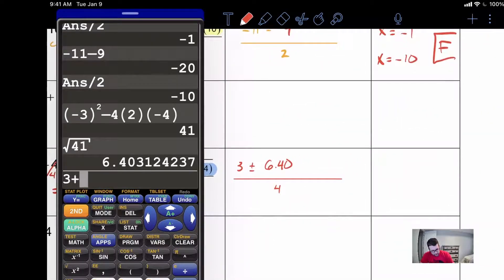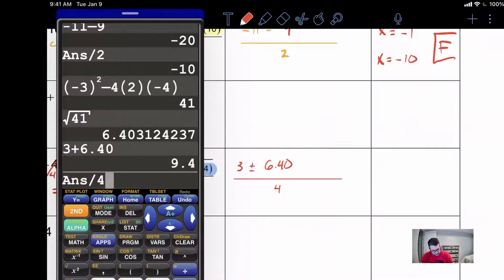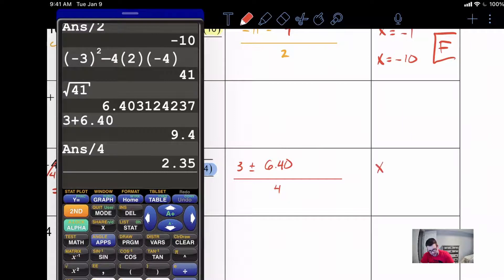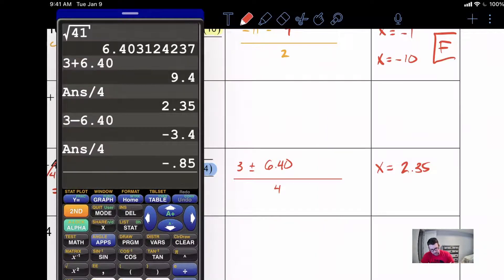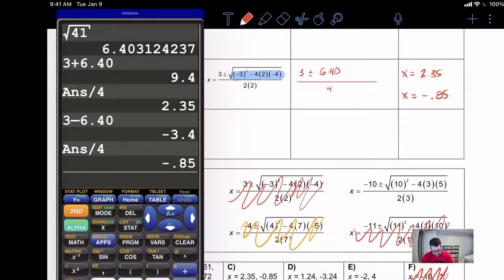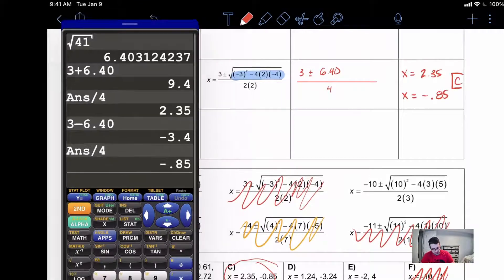So coming over here we can replace the square root expression with six point four zero. We're going to have three plus six point four zero divided by four, and we get x equals two point three five. Then three minus six point four zero divided by four, and we get x equals negative point eight five. Let's see if we got an answer that matches — looks like we do right here for C. C is our answer.